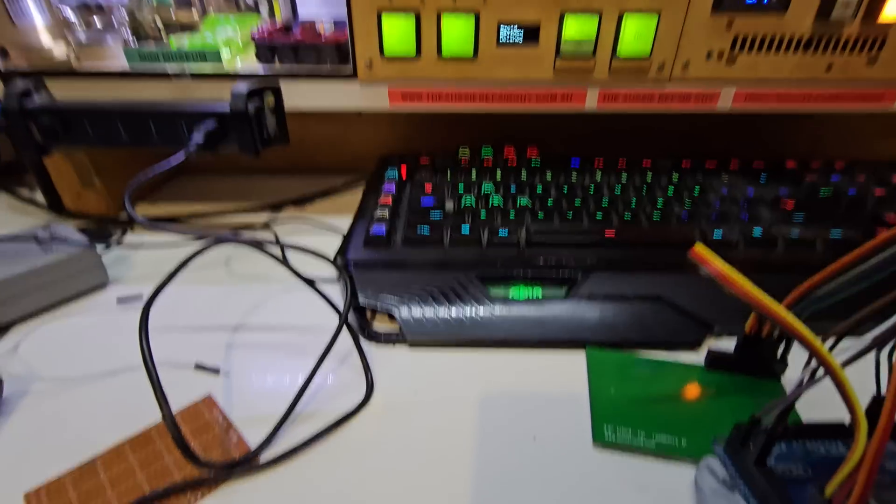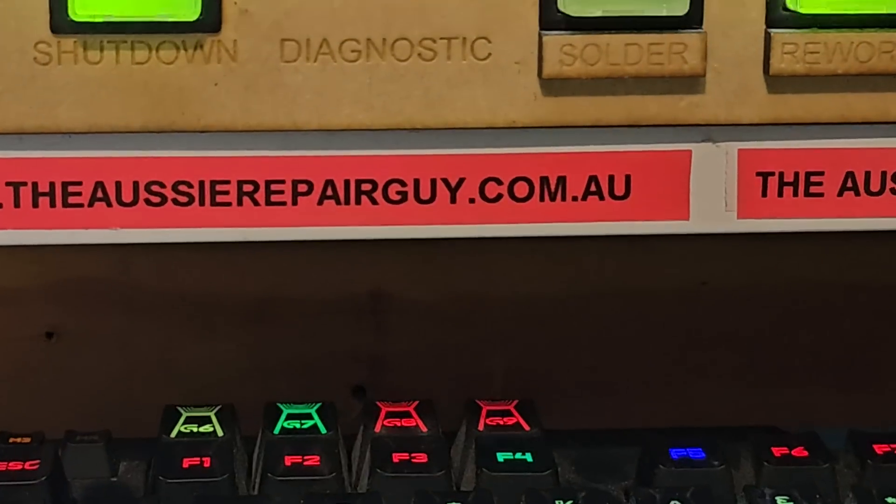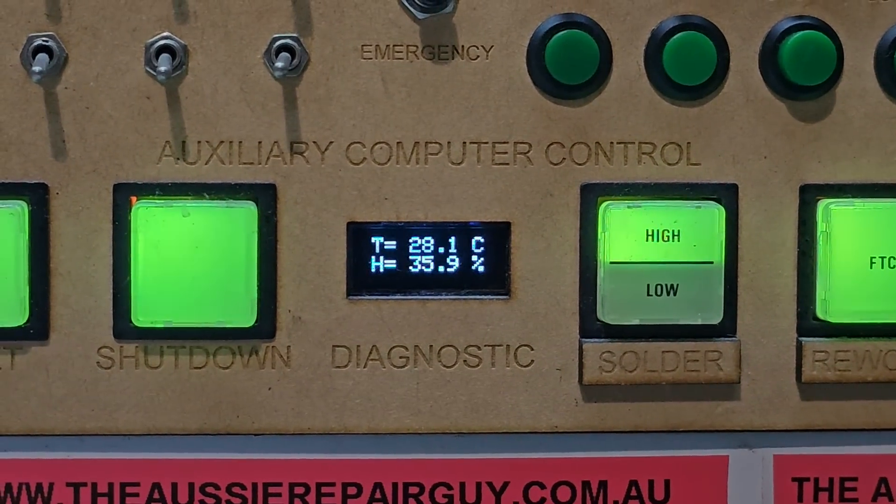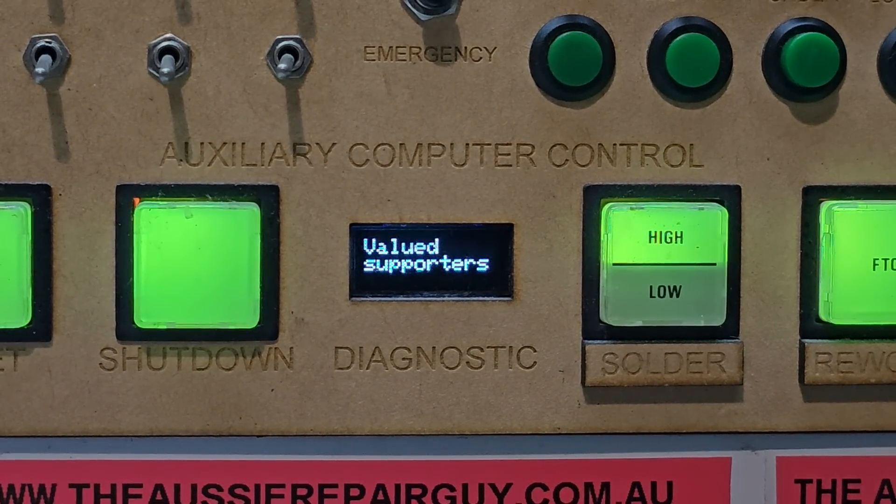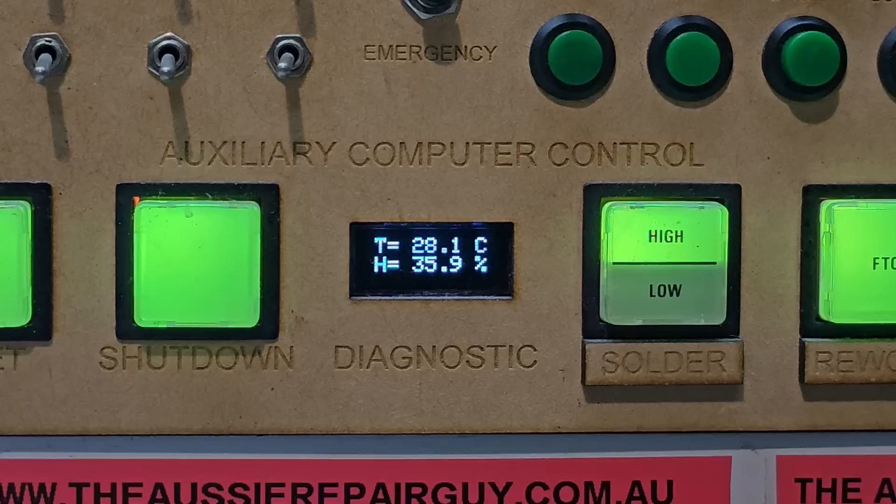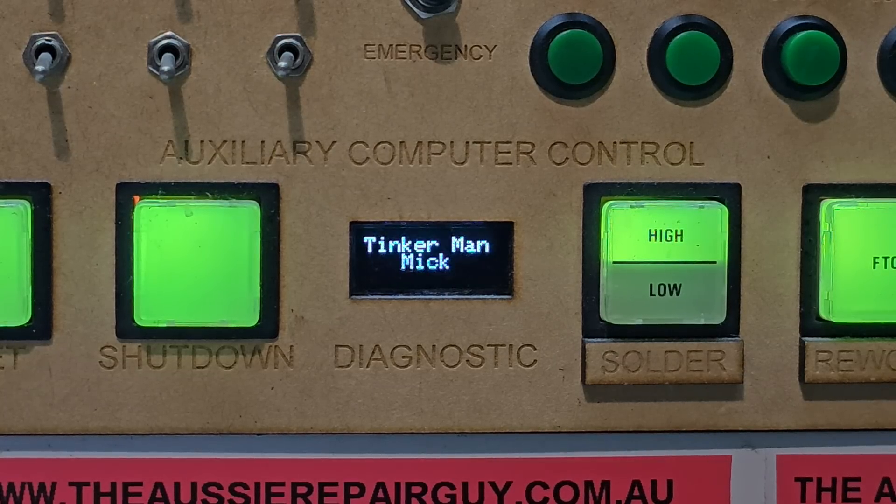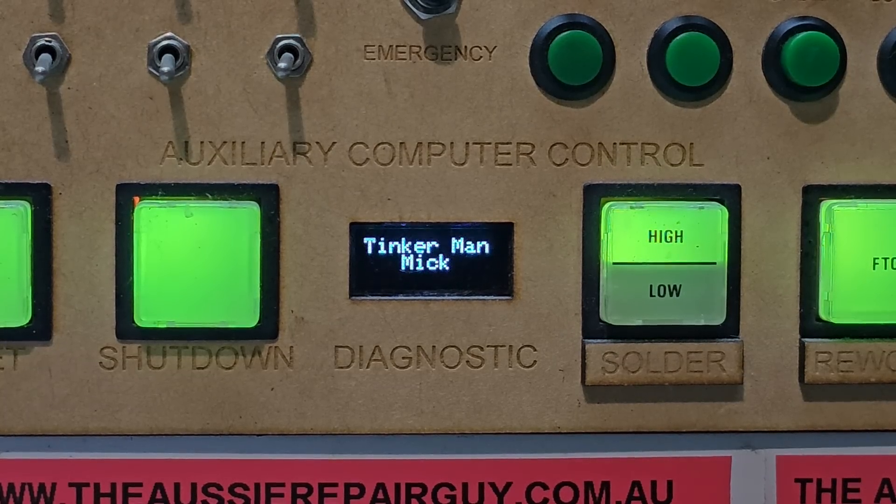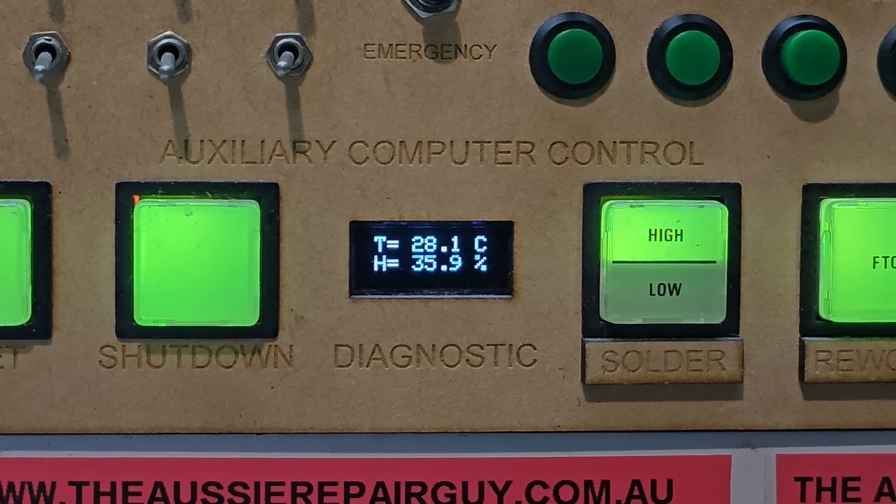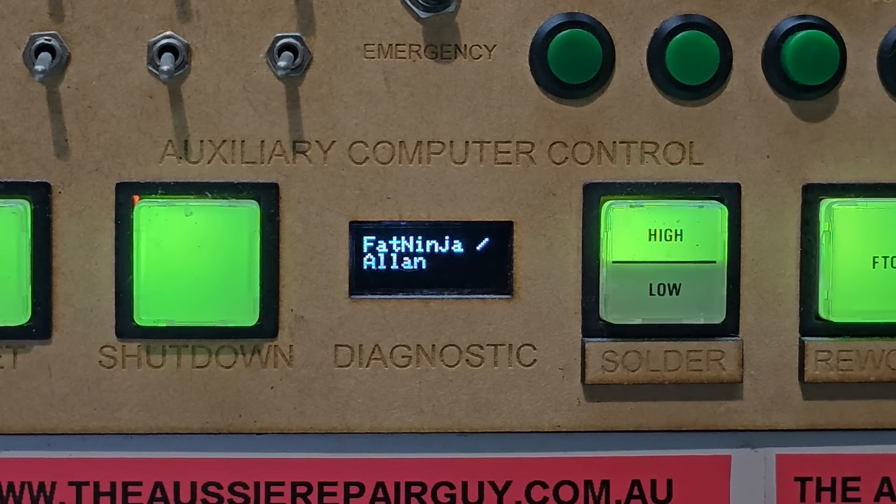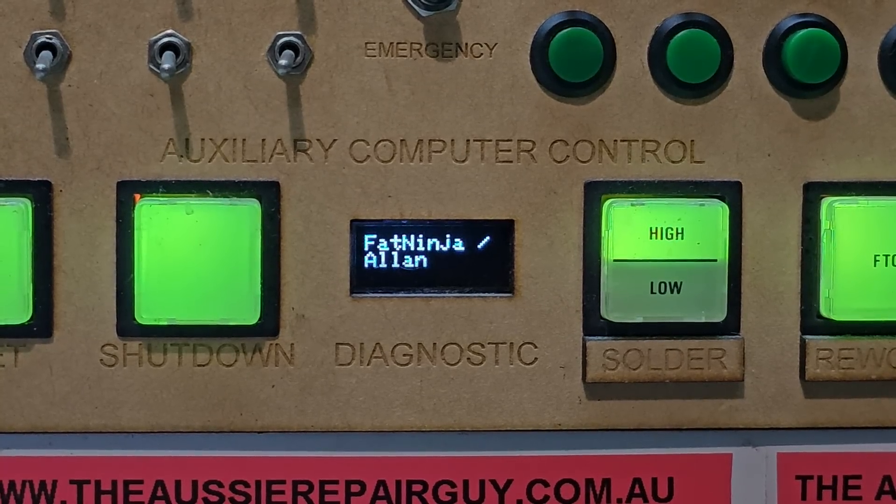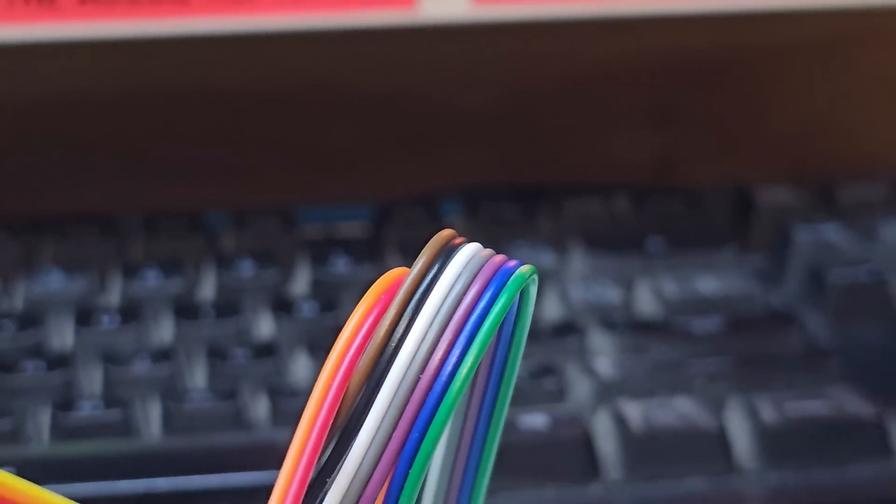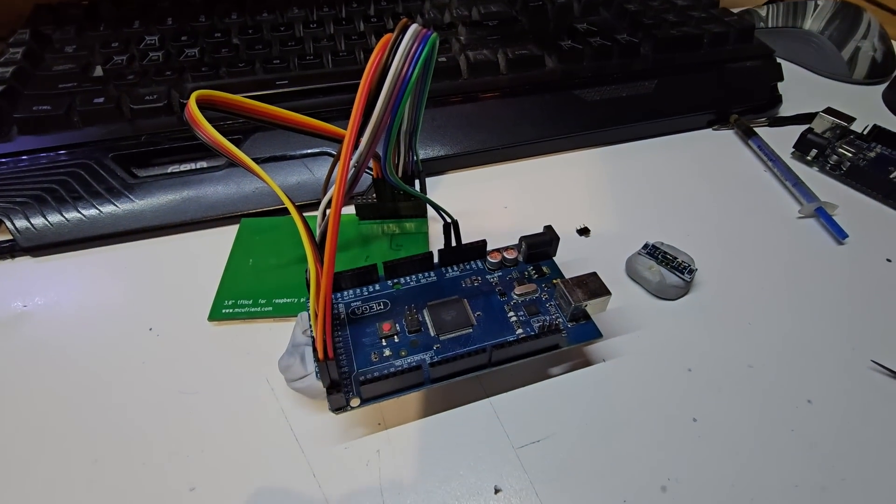Oh by the way new little addition here in the background is channel supporters. So in other words like channel members or people that have been valuable to the channel. They get their names in the background now. This cycles through every few seconds. They'll cycle through different names like Tinkerman Mech. We have I think a David Delaney's our recent addition on here. And Fat Ninja also known as Alan, one of the more prominent members. But you'll see some of that in the background here. So let's get back on with this.